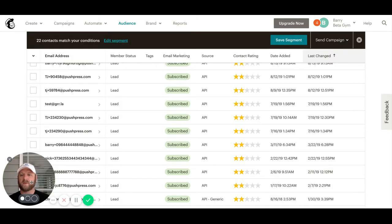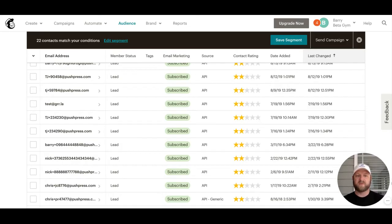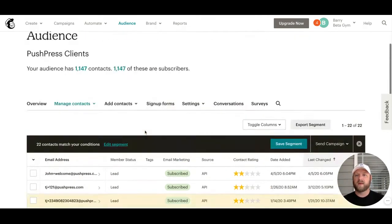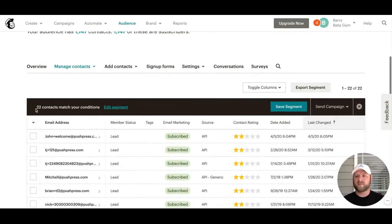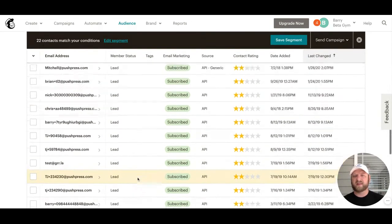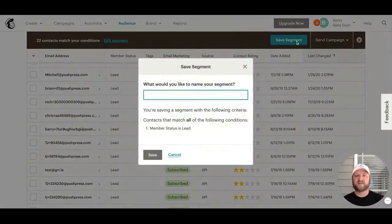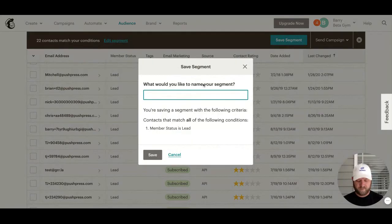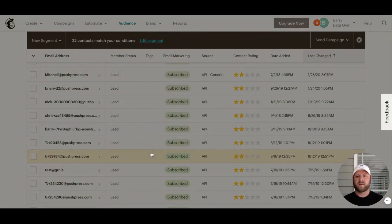Then I'm going to preview the segment. You'll see in this system I've got 22 contacts that match lead. I can save this segment and call it 'lead list' and save.